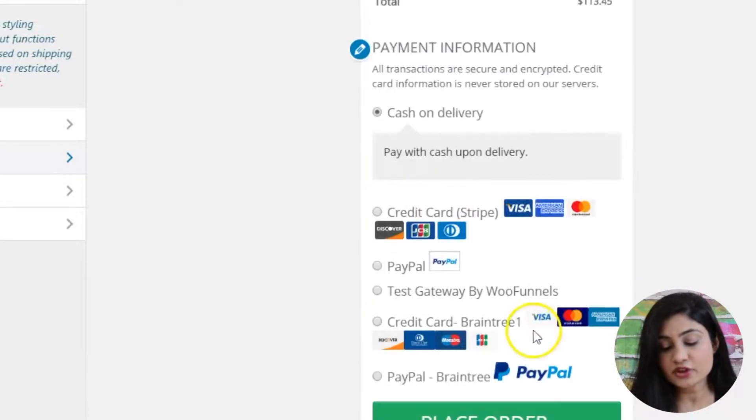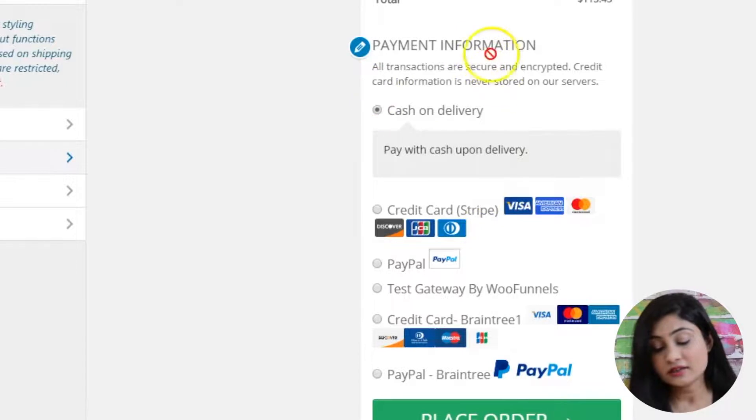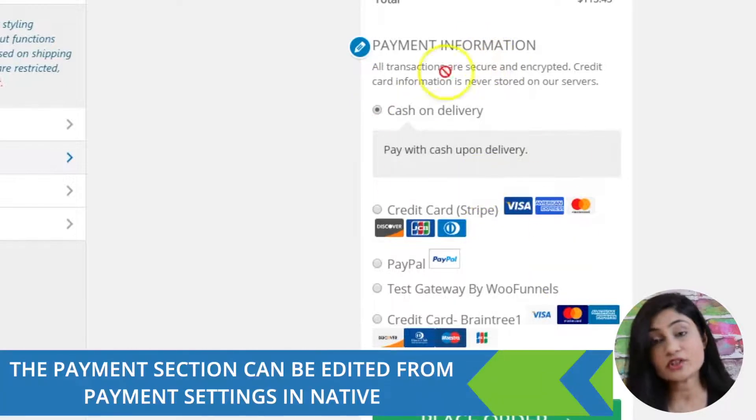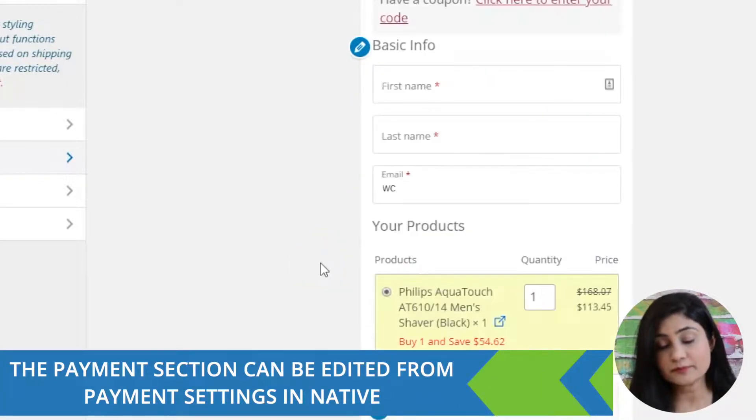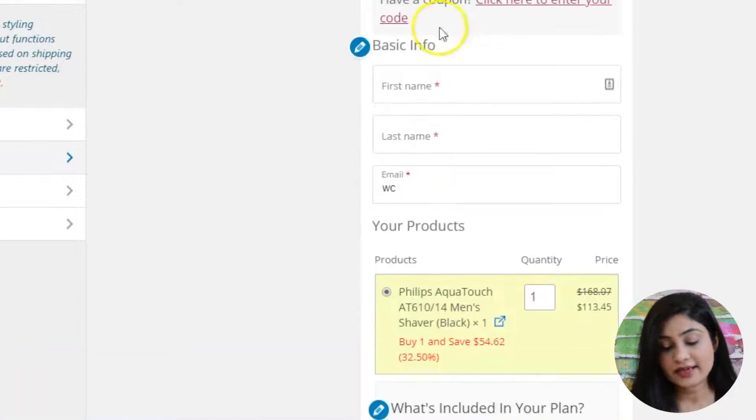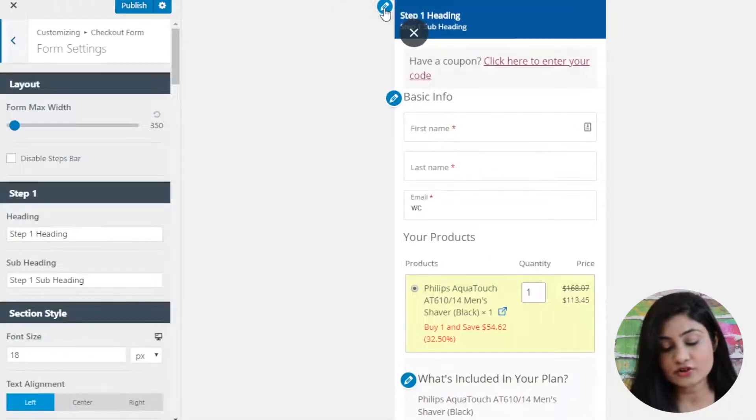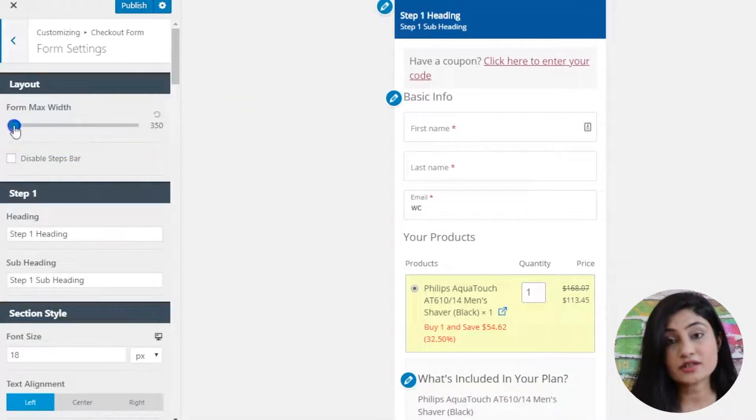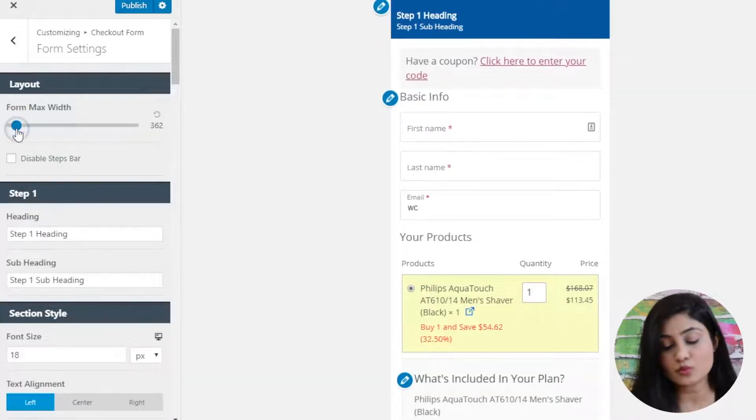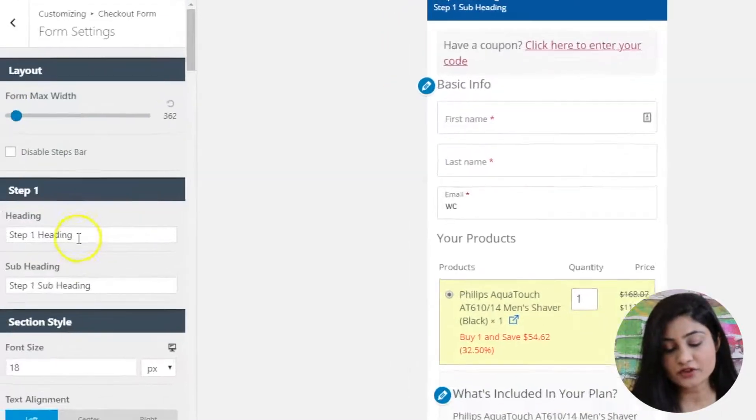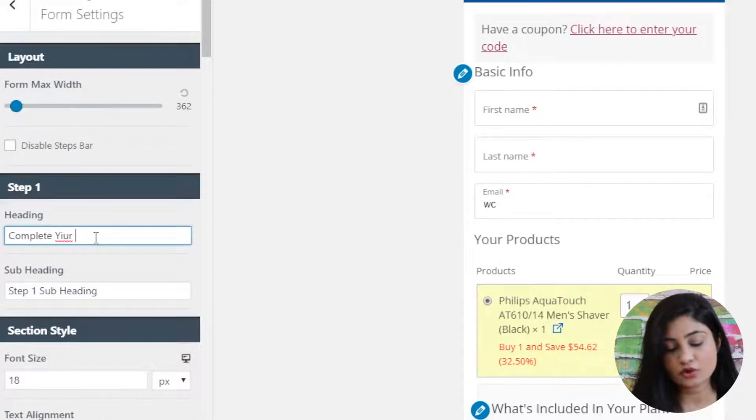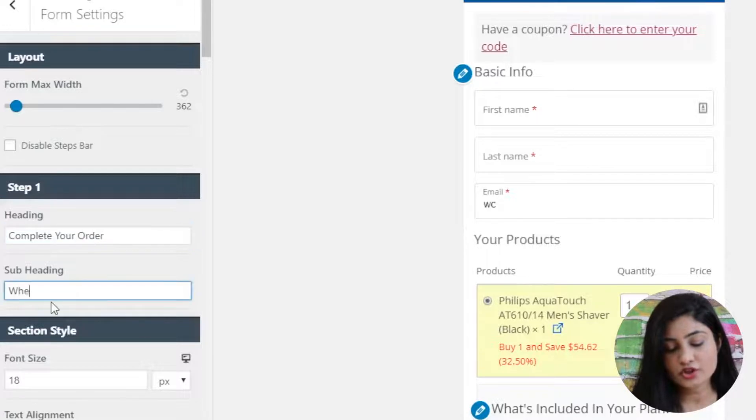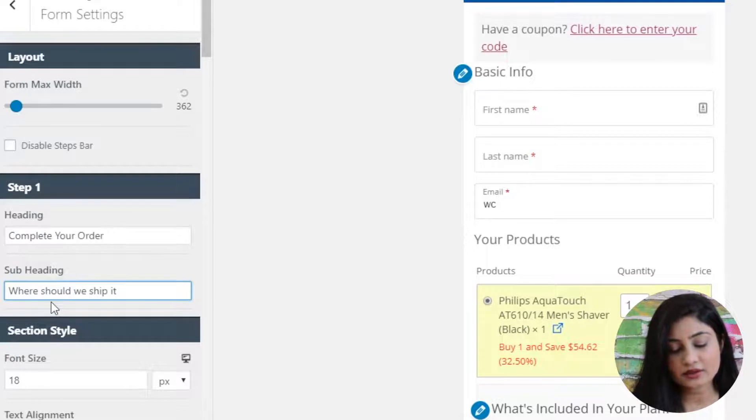This payment information section is a default section. This is what you cannot edit from the form builder. It appears like that. Let me just do a quick edit and show you. Here you can adjust the form width. If you want, you can make it wider than it is at the moment. Let's just change the heading here. We can say complete your order. Where should we ship it? That becomes our subheading. And this is our heading.